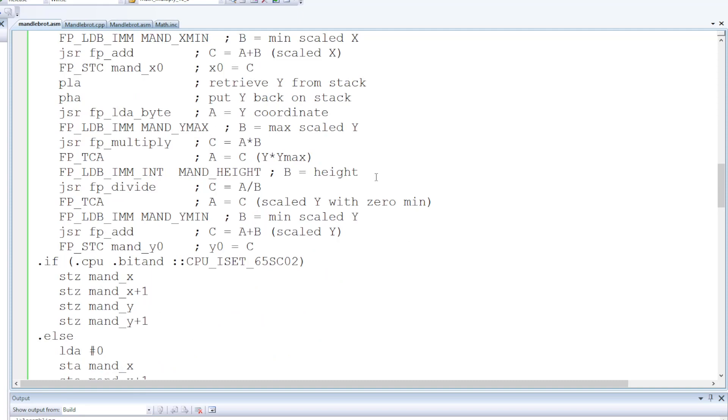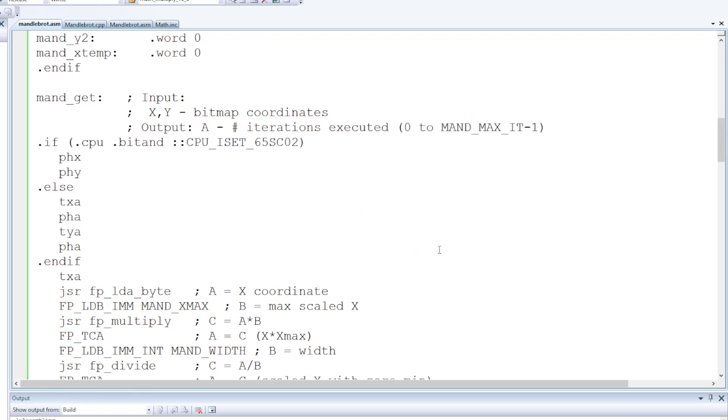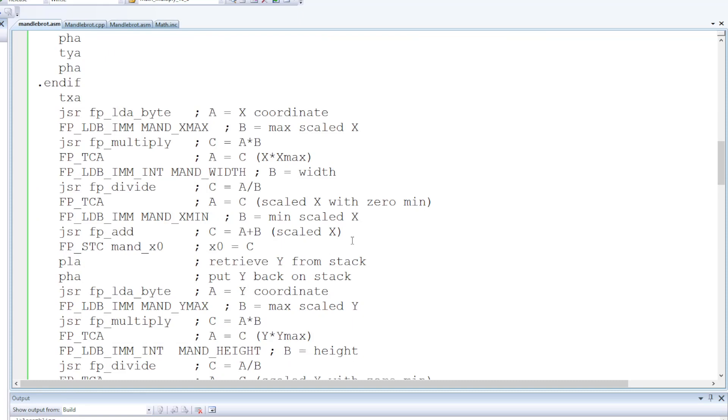There's an outer loop that just iterates over X and Y positions and that's separated out per platform. But then at the low level they call this MandGet function with the X and Y position and it's the job of this function to compute the Mandelbrot set.